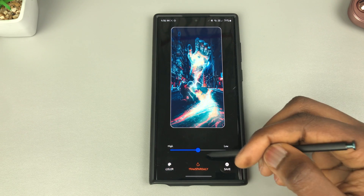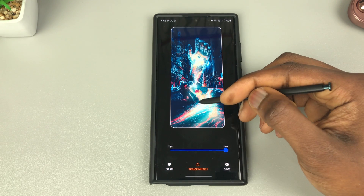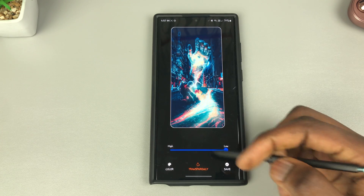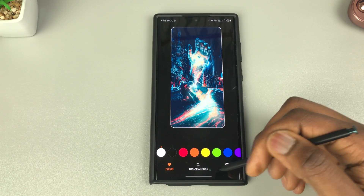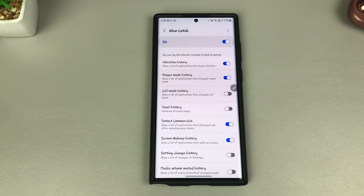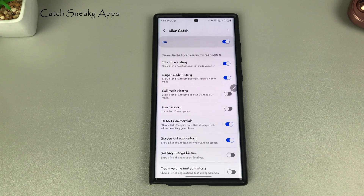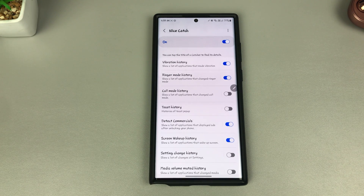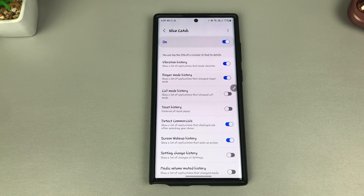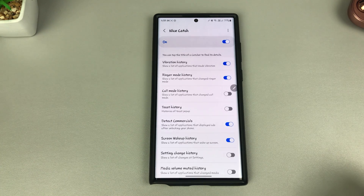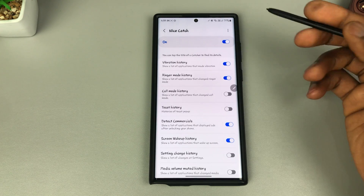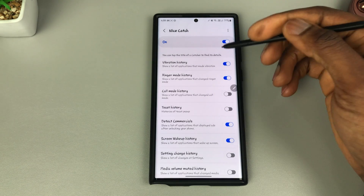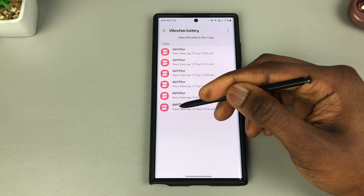Some of us have downloaded apps that do things in the background — showing adverts, accessing parts of our phone we're unaware of, or even waking up the device while it's sleeping, which drains the battery. NotiStar allows you to log all this information. For example, the vibration history shows a list of applications that triggered vibrations, with timestamps like 3 hours 40 minutes ago, 3 hours 29 minutes ago.